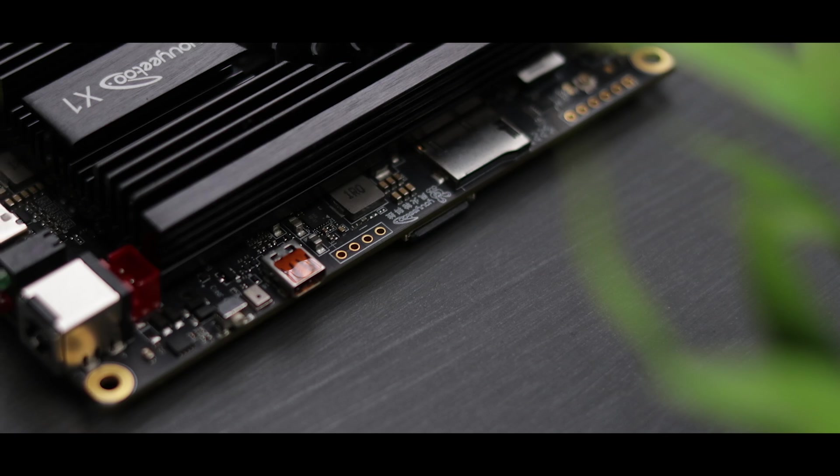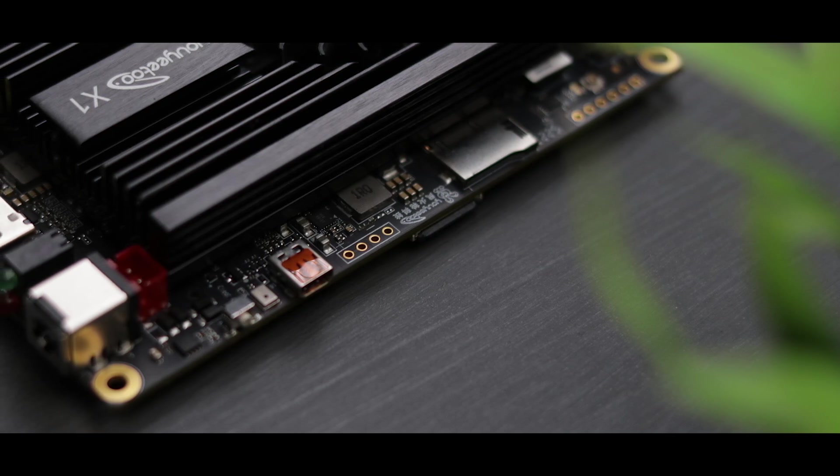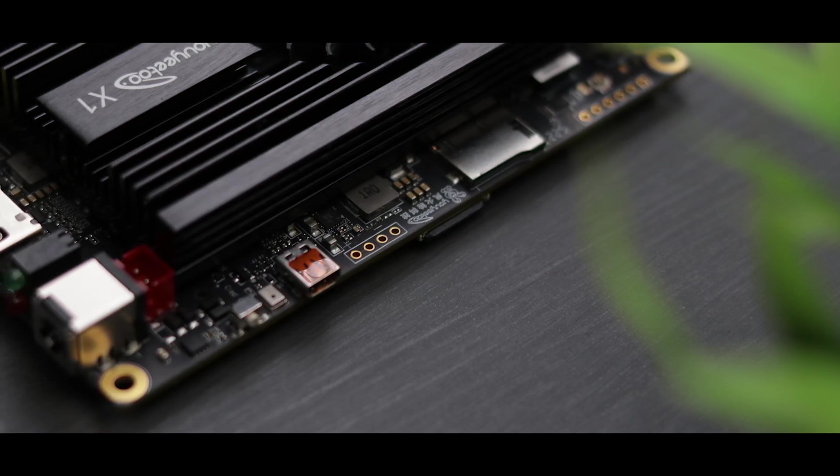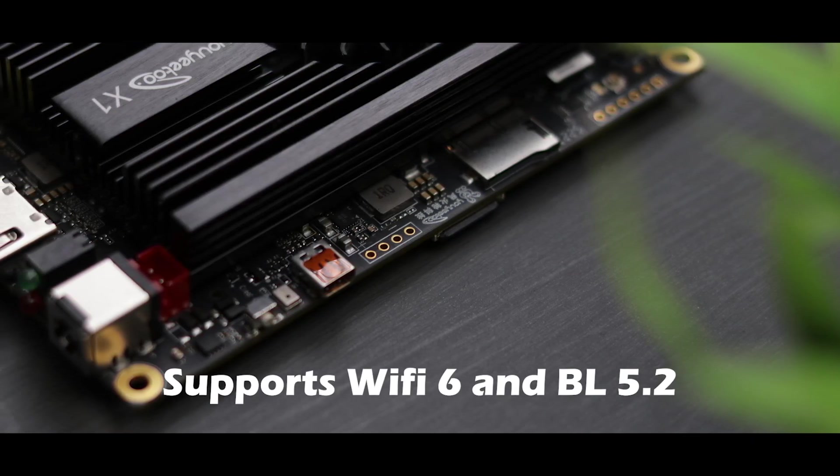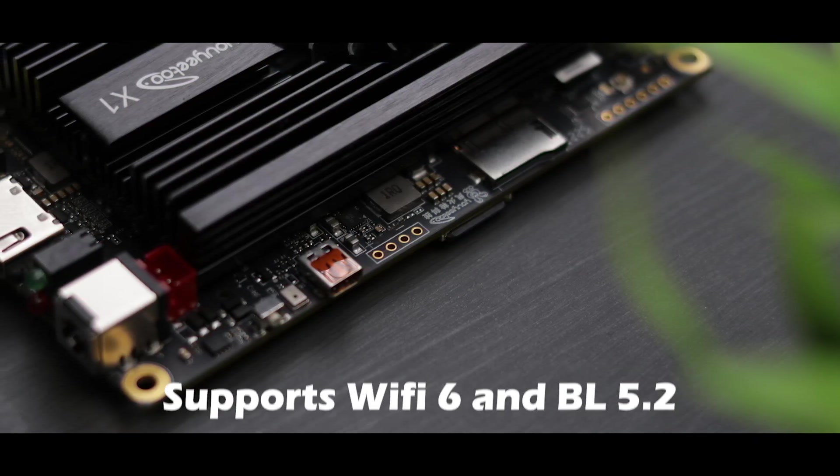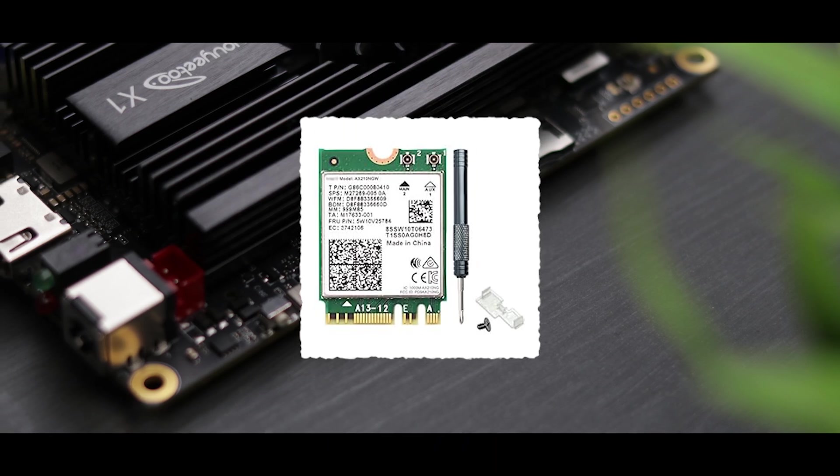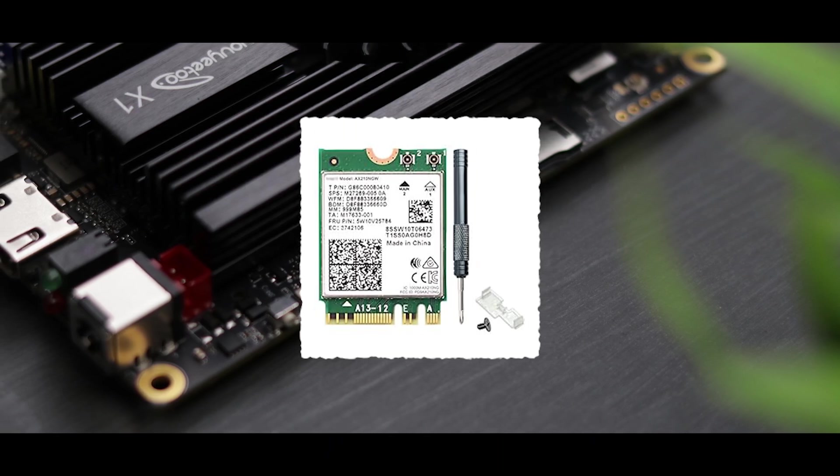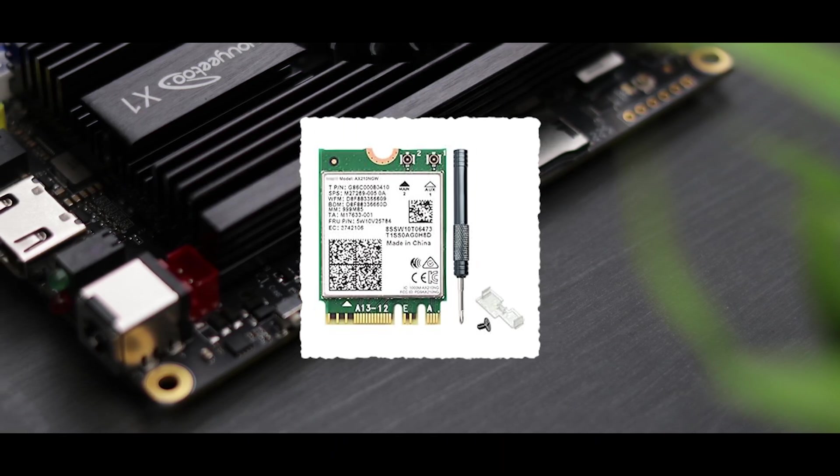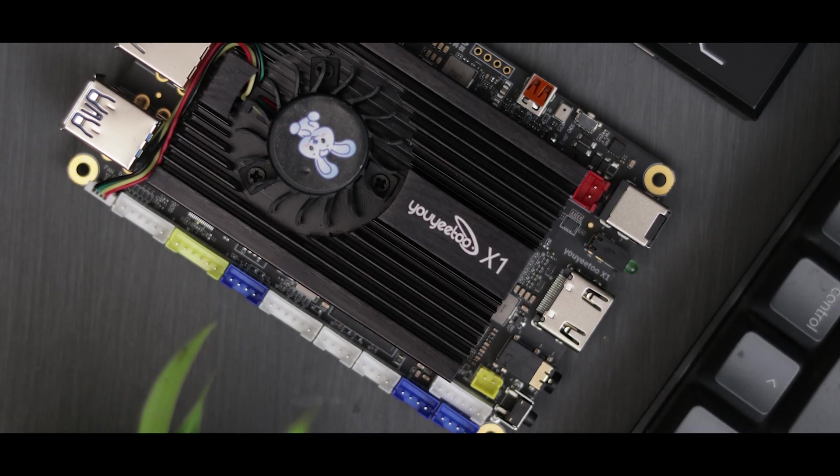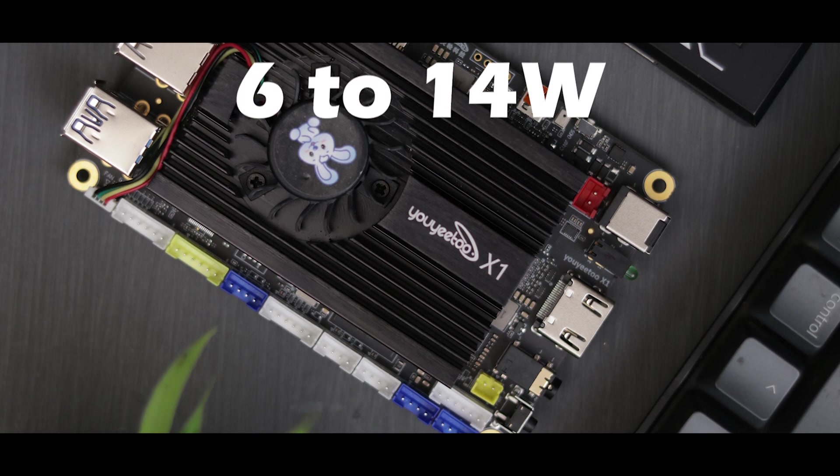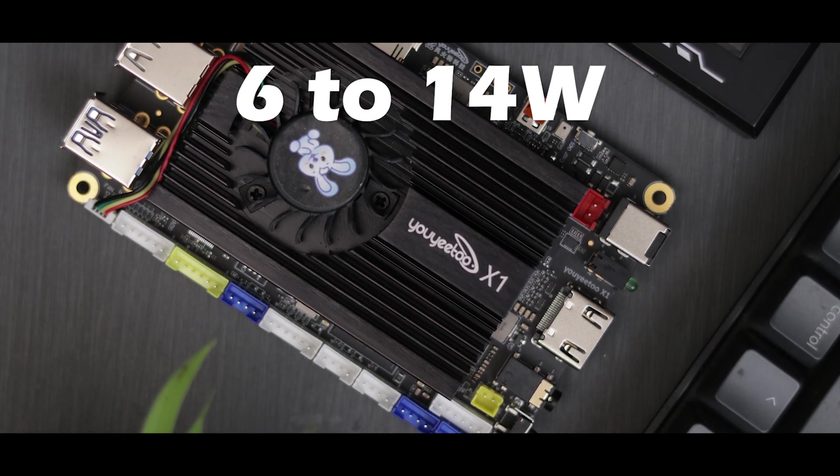It doesn't come with any WiFi or Bluetooth but it supports WiFi 6 and Bluetooth 5.2, which means you have to install an additional card to the PCIe slot. It's so power efficient, pulling just 6 to 14 watts from the wall.